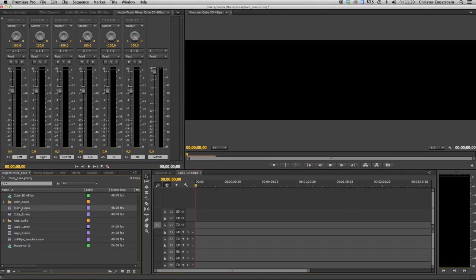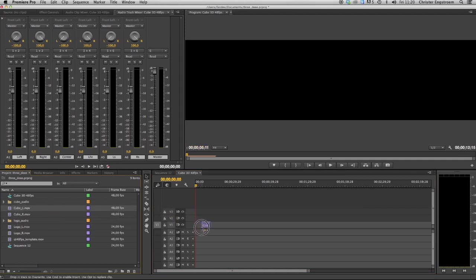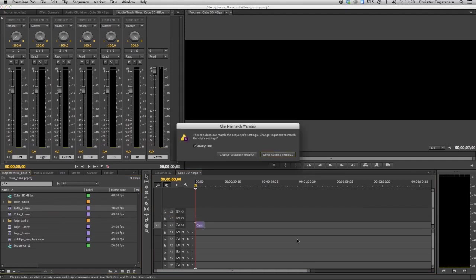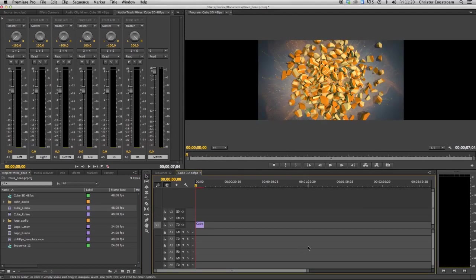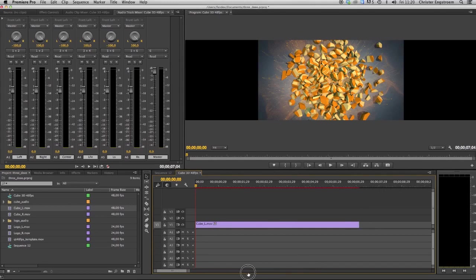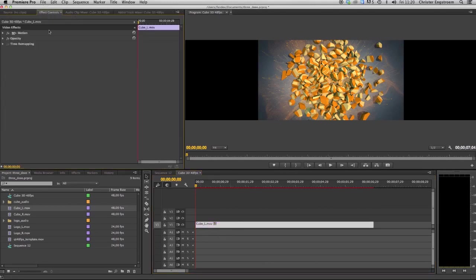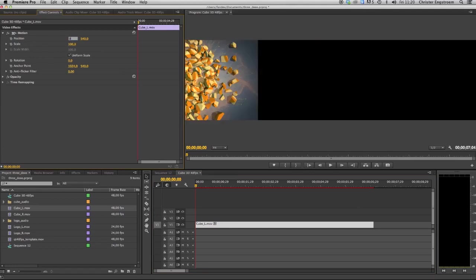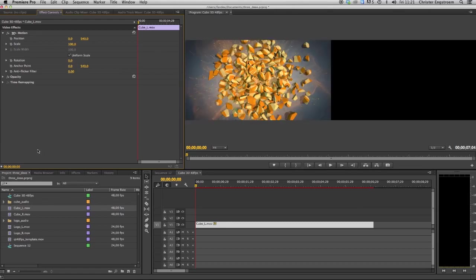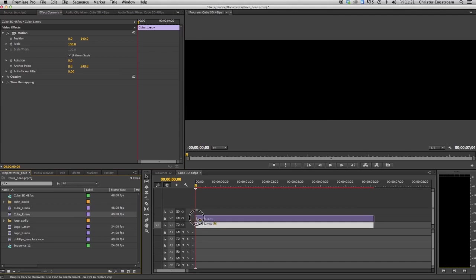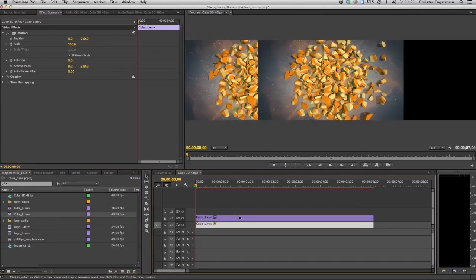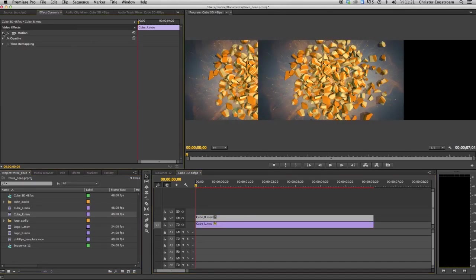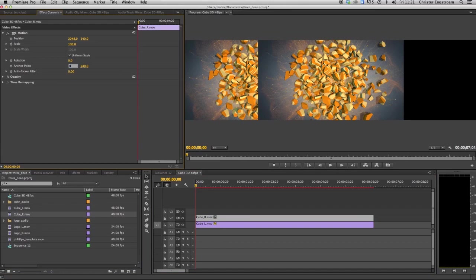And then we're going to insert our left channel into the sequence and we are going to keep this time the settings. Then adjust this left, move it to the left side, and the right, drag to select and just adjust it.